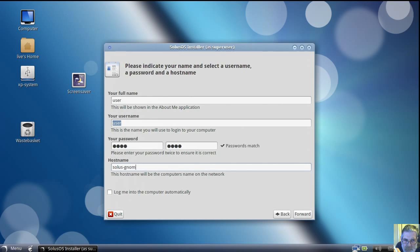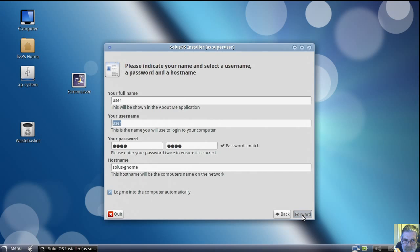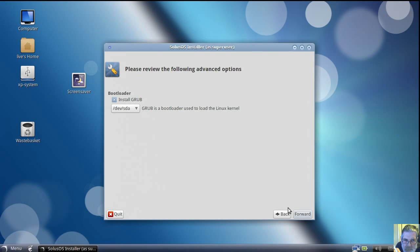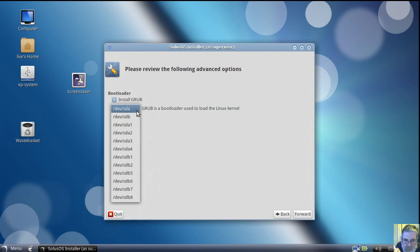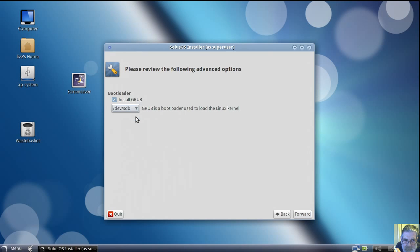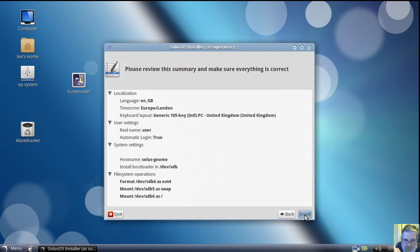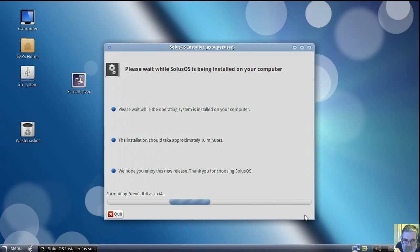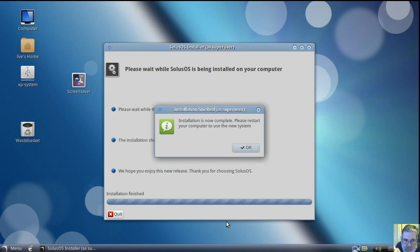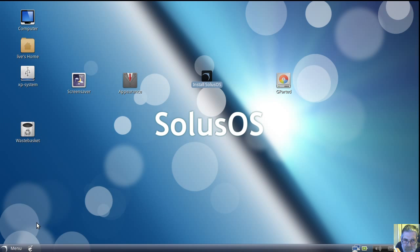This one will be using the GNOME desktop to install, so I want it on the B drive. It takes a lot longer than that, I can assure you — but not that bad.